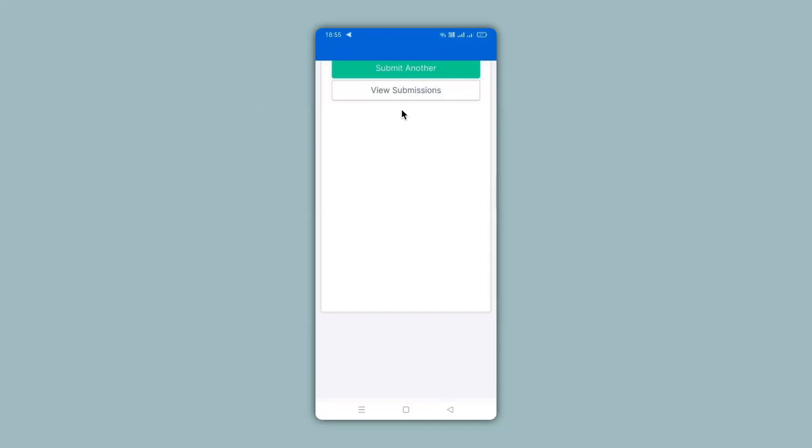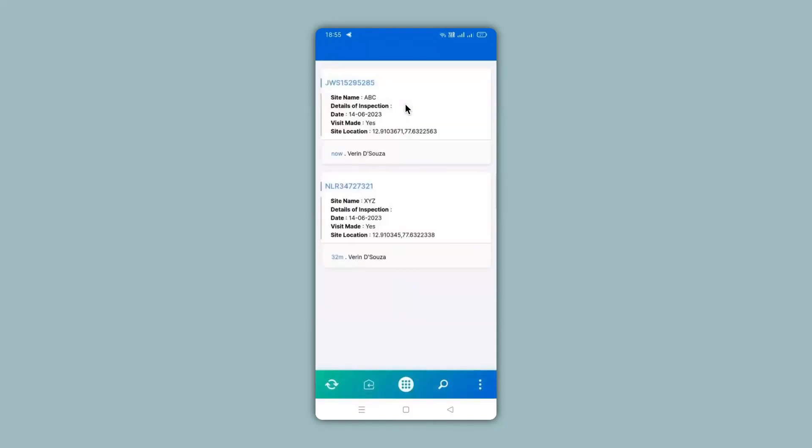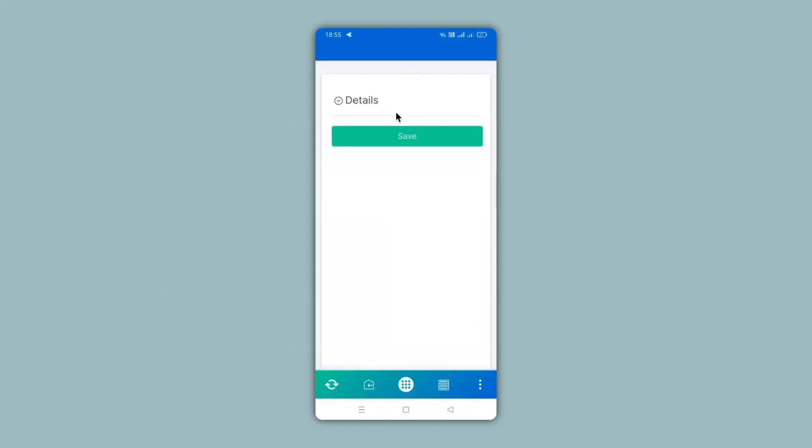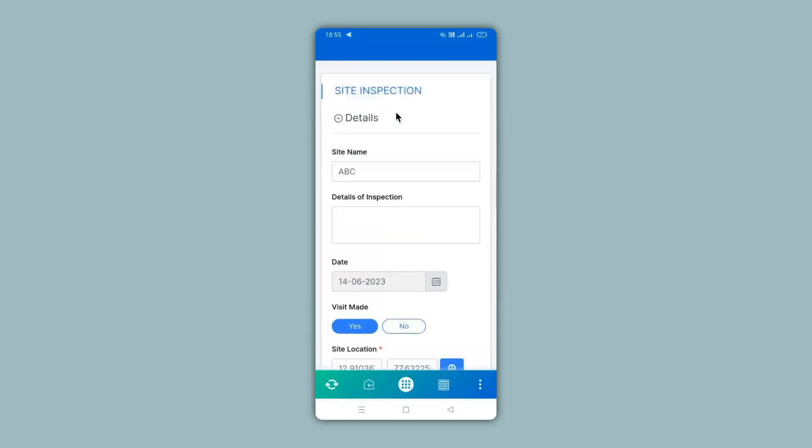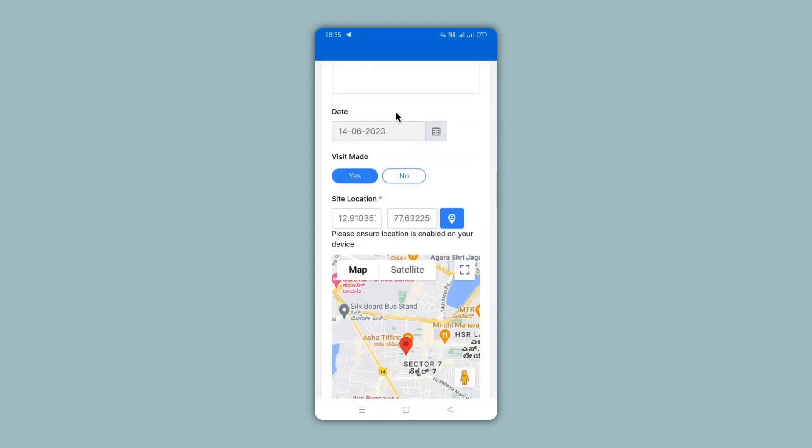You can click the view submissions to view all your submissions. We can see also that the earlier submission that we made on the web version is available and the new submission has appeared on the top. To check the details of each of the submissions we can simply click on a submission and then we get all the details captured.